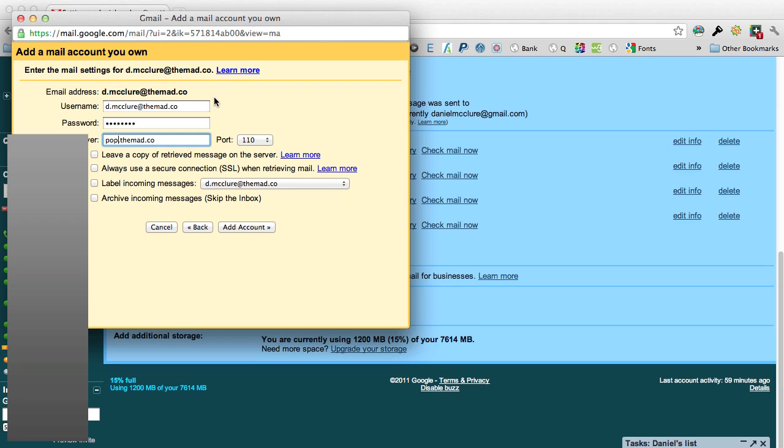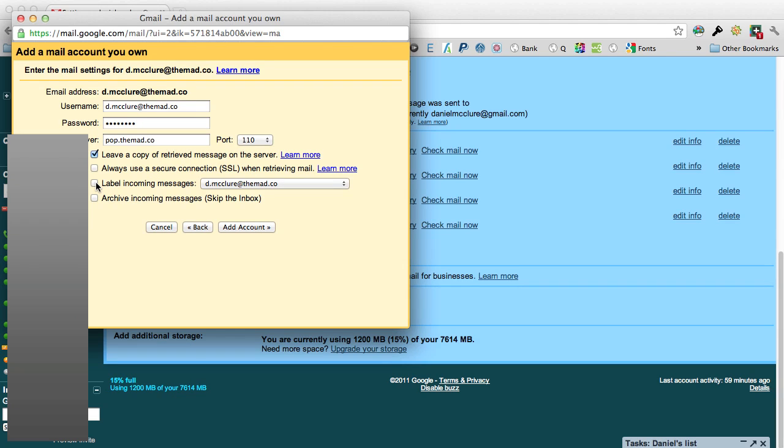Then I generally check to leave a copy of the retrieved message on the server so I've got backup, and then label incoming messages as the email address so you can make the distinction between your own account and the third party account.